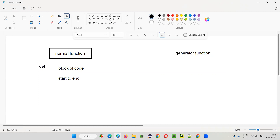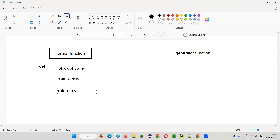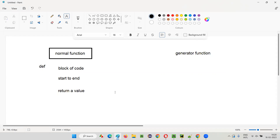All the block of code inside the function will be executed and this function is going to return a value or a collection at once. Only one time the result will be returned to the function calling statement by this normal function.